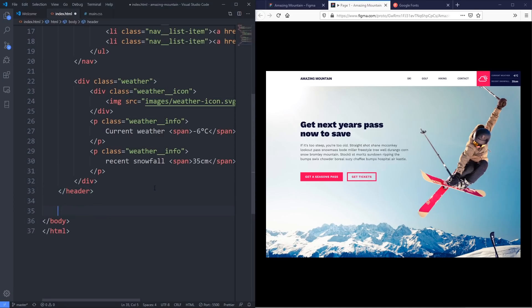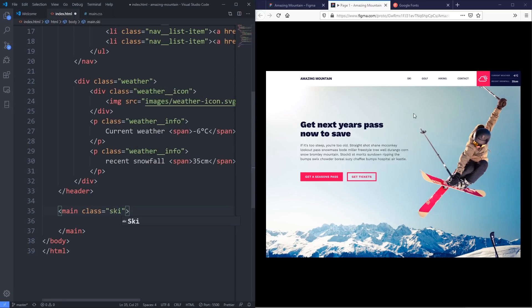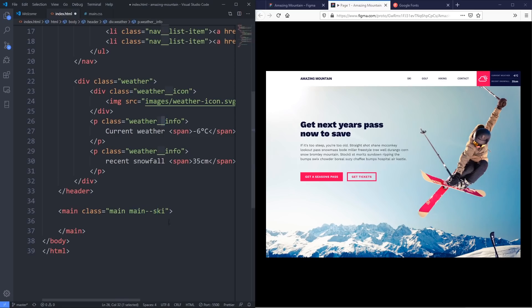Close the header and then we're going to have our main content area. I'll use a main element — and actually what makes more sense is the background image might change depending on whether you're on ski, golf, hiking, contact, or similar pages. So this could be 'main' plus 'main--ski' where the base class handles padding and layout, and 'main--ski' applies the specific background image. If you're curious about the double underscore and double hyphen, this is part of BEM — a CSS naming convention.